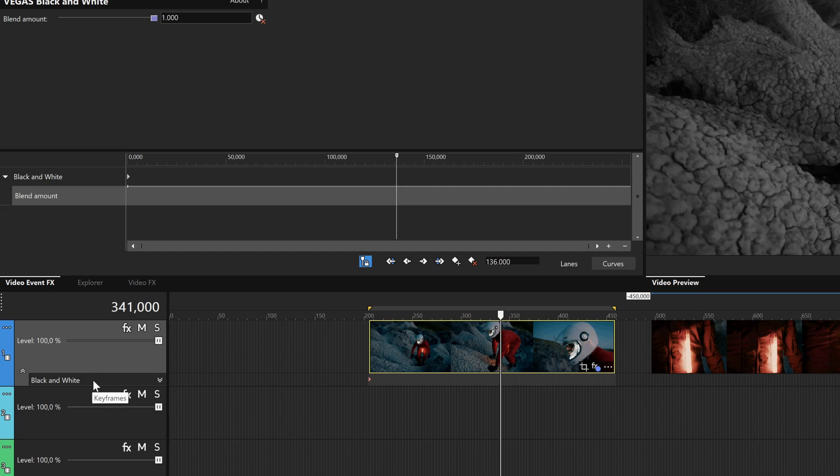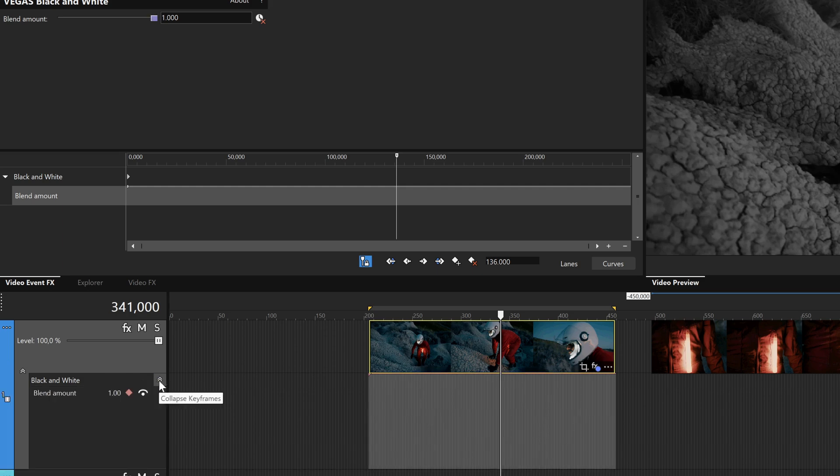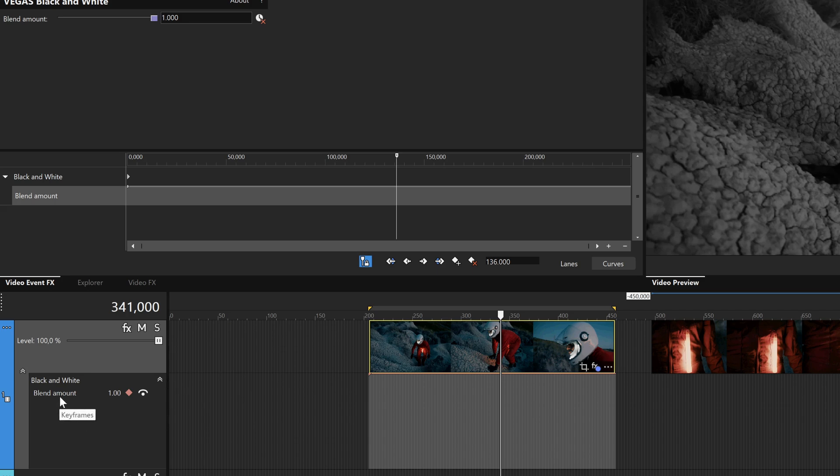In this case, just the Black & White filter. Click the Expand Keyframes button. Now you see the Blend Amount parameter in the list of animated parameters along with a readout of the parameter's current value of 1.0, and two buttons, which we'll talk about later.